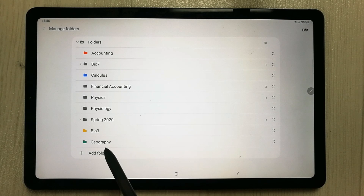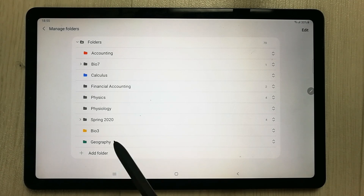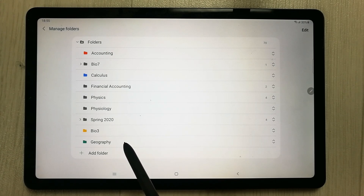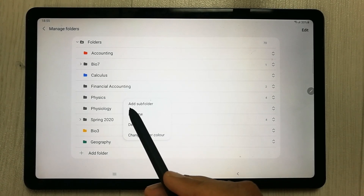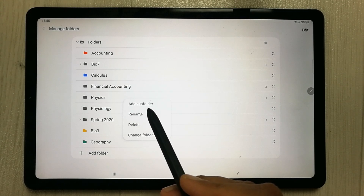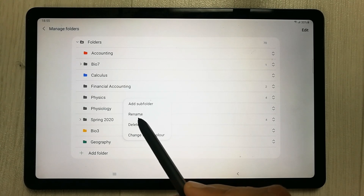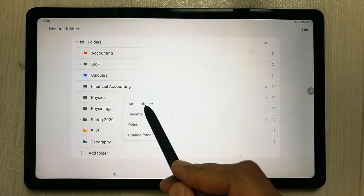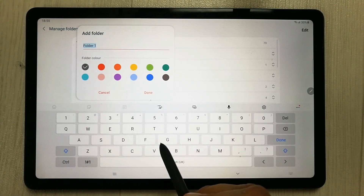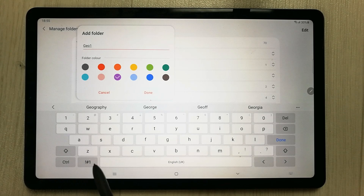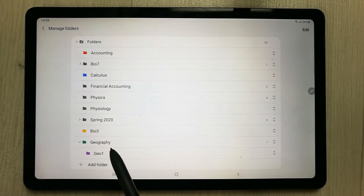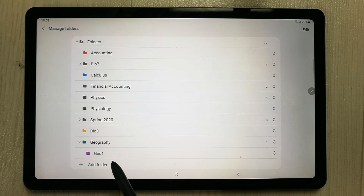You can see the folder has been created. You can also create subfolders. Click on the Geography folder and a small menu will open. The first option says 'Add Sub Folder'. You can create as many subfolders as you want — for example, 'Geography One' — give it a color and press Done.